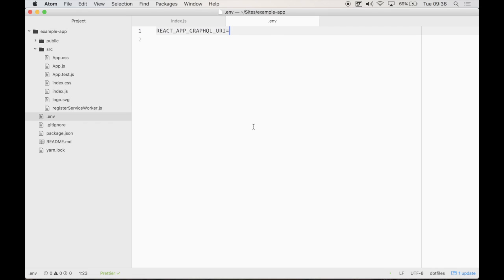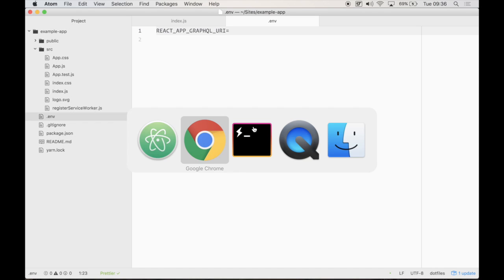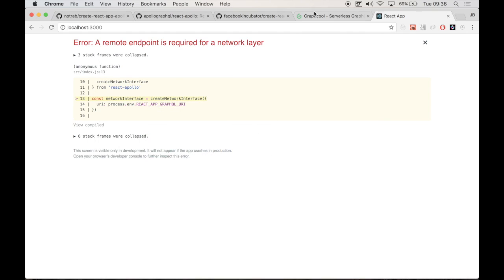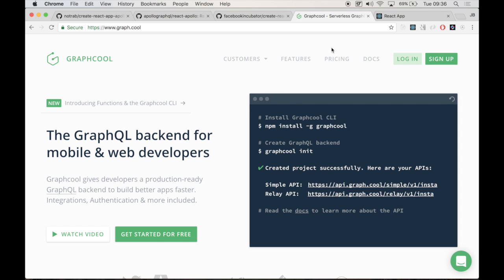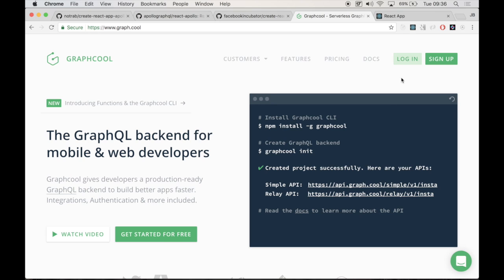Now I'm going to use a service called GraphCool. What you'd want to do is pop to graph.cool. GraphQL is a service. It's a GraphQL backend as a service. And it just allows you to get started and have a hosted GraphQL backend without you having to do it. We're just going to focus on the frontend in this and the next video.